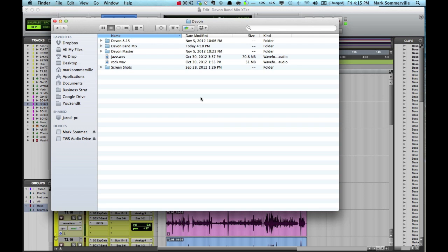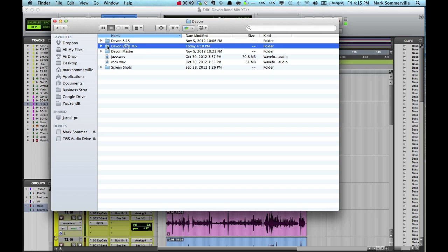This first way is for when you want to include everything in your session, including alternate playlists. So here I've located my session in Finder. It's called Devon Band Mix.